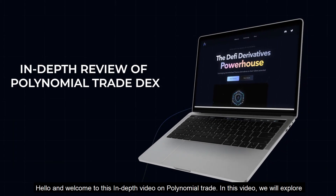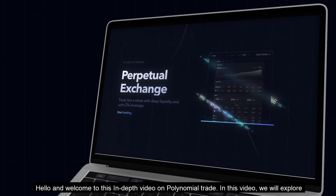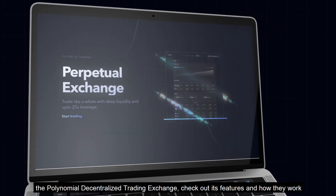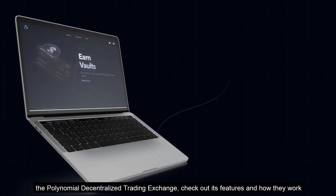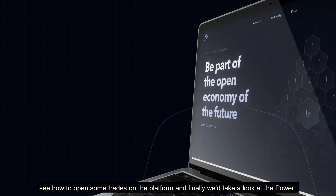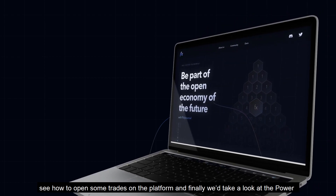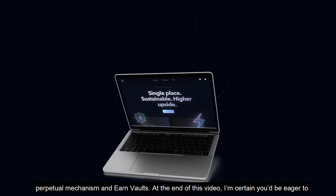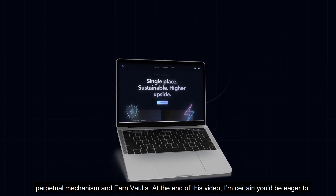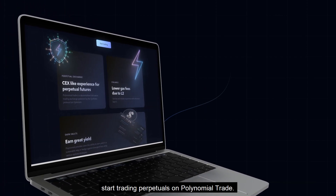Hello and welcome to this in-depth video on Polynomial Trade. In this video, we will explore the Polynomial decentralized trading exchange, check out its features and how they work, see how to open some trades on the platform, and finally we'll take a look at the Power Perpetual mechanism and the earn vaults. At the end of this video, I'm certain you'll be eager to start trading perpetuals on Polynomial Trade.